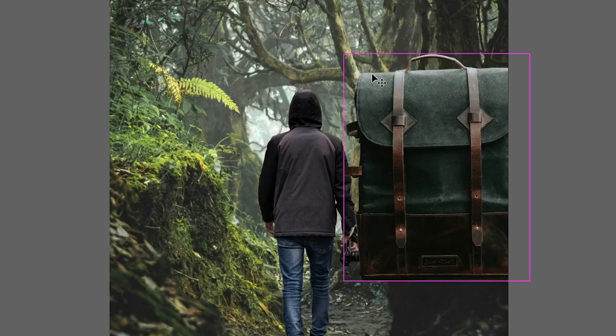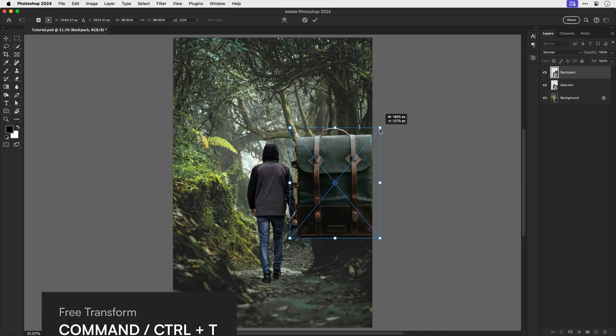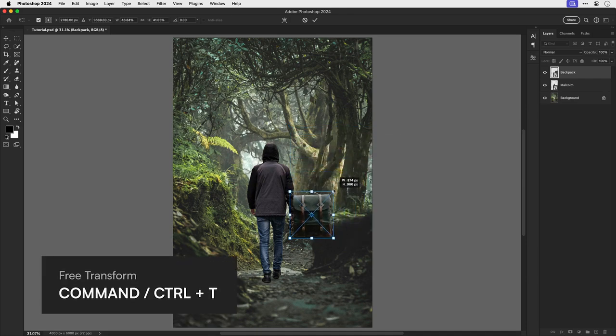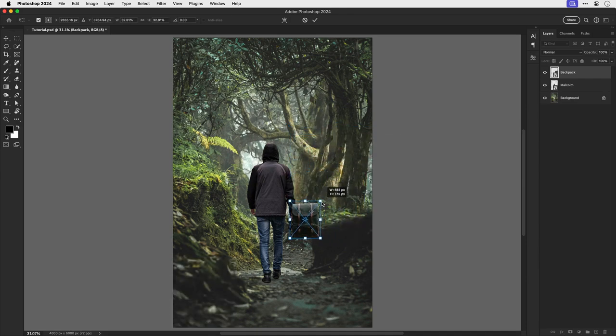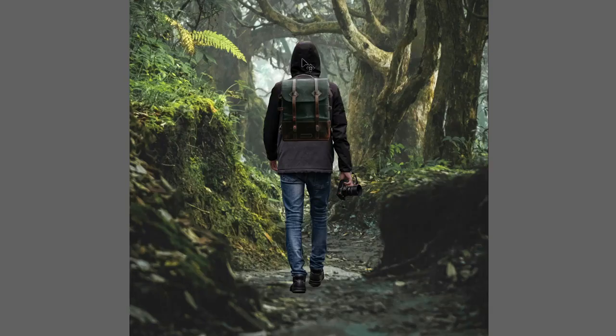Right, now the bag is obviously massive, so let's use free transform to scale this down. Make sure you hold shift or it will distort, and let's go and position this on his back in around about the right place.